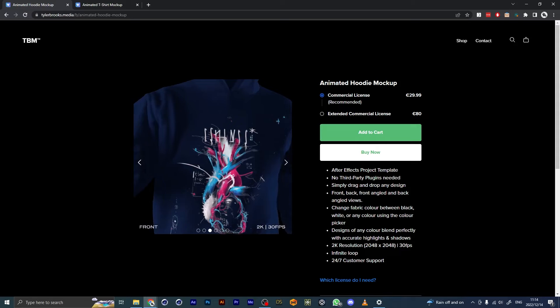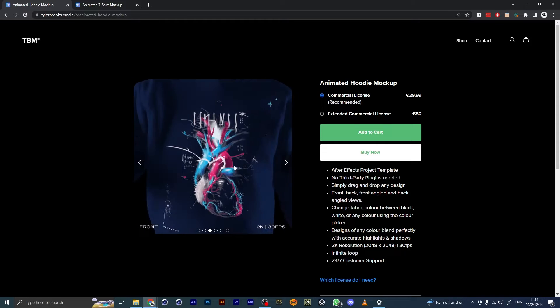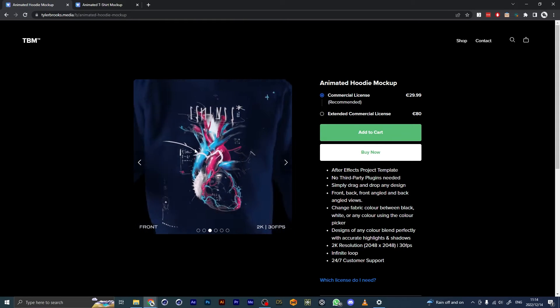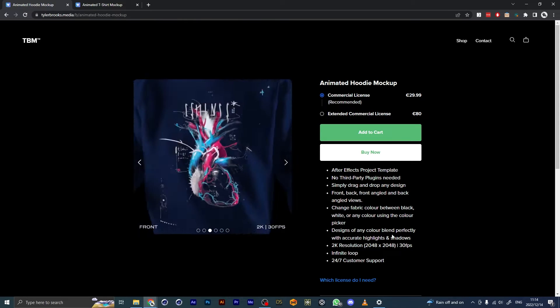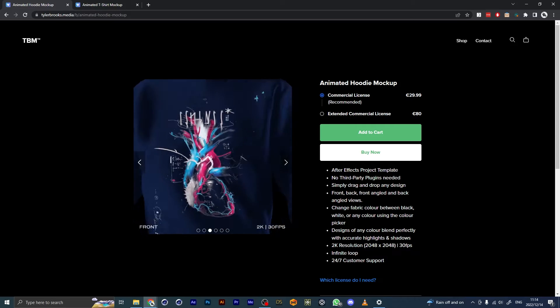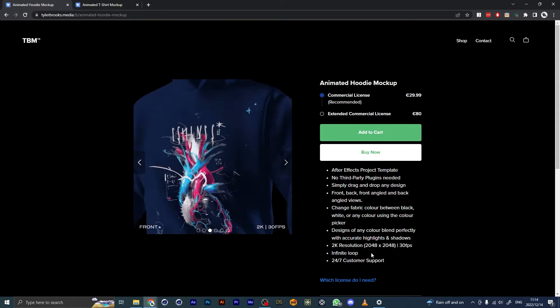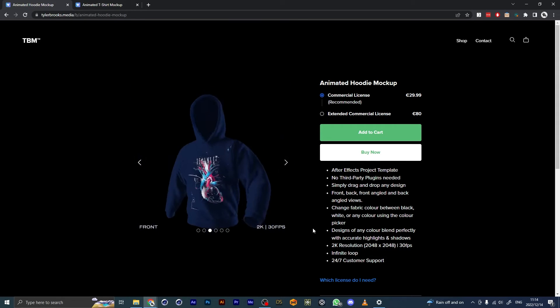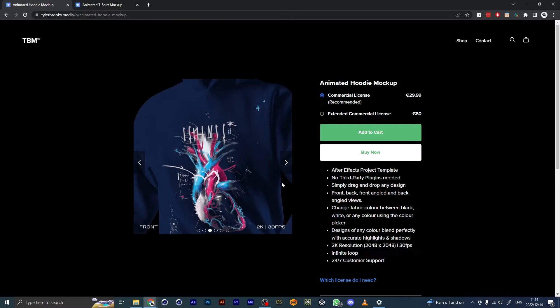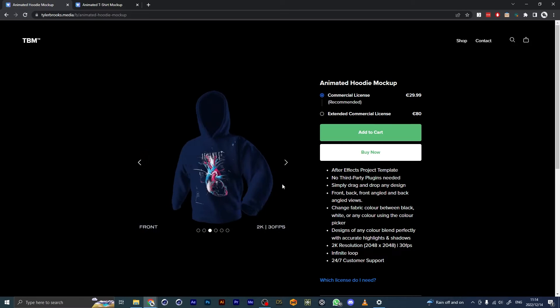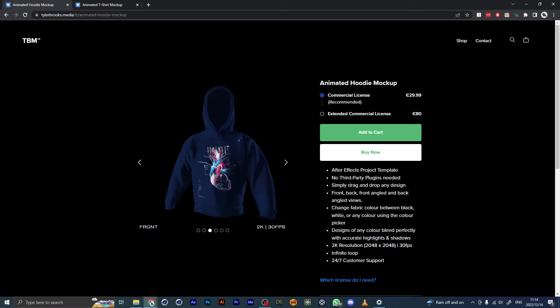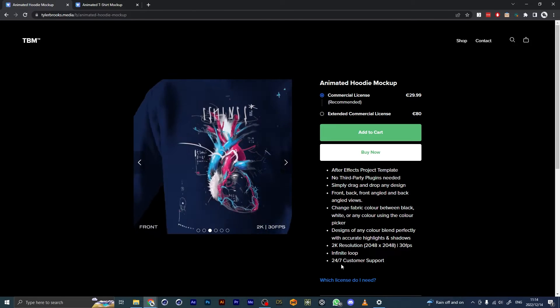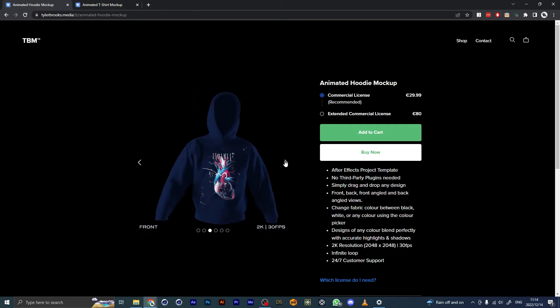No matter what color it is, the designs will blend with the shadows and highlights. It's 2K resolution at 30 frames per second, and it loops infinitely. You can always email me or message me if you need help—24/7 customer support.